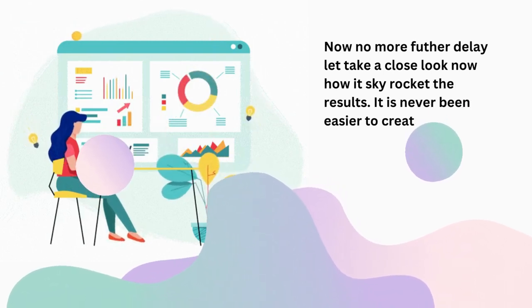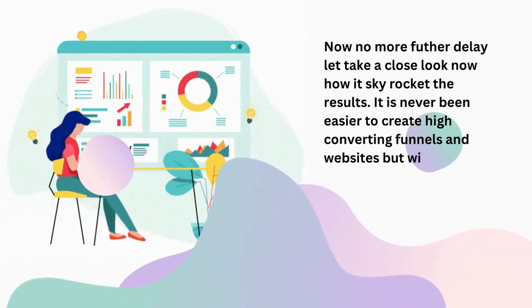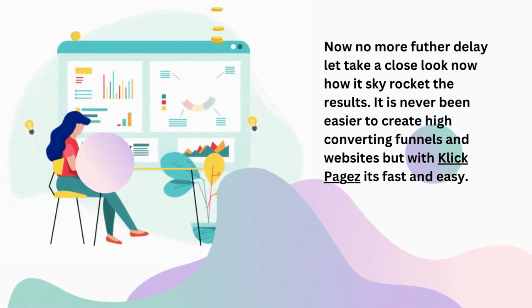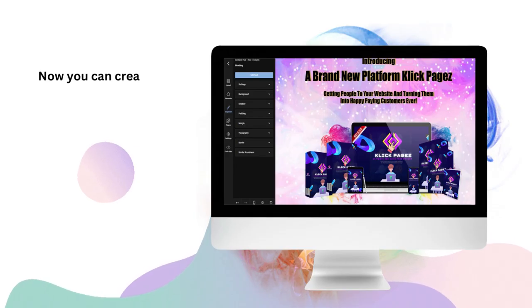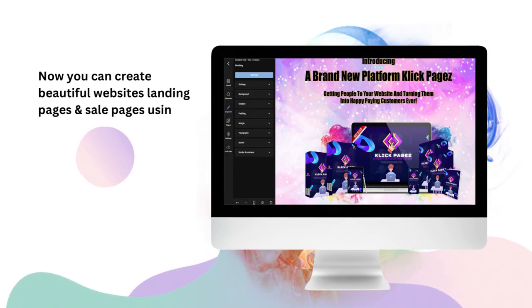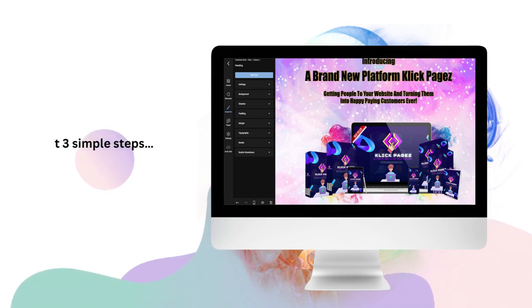It has never been easier to create high converting funnels and websites but with Click Pages it's fast and easy. Now you can create beautiful websites, landing pages and sales pages using drag and drop technology in just three simple steps.